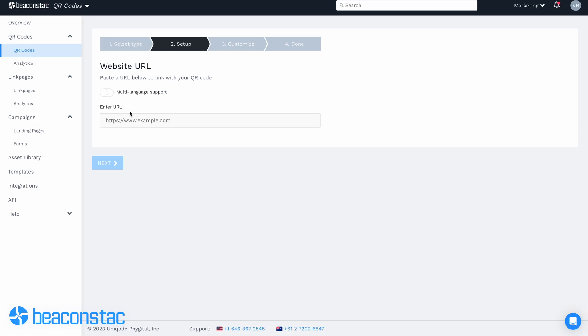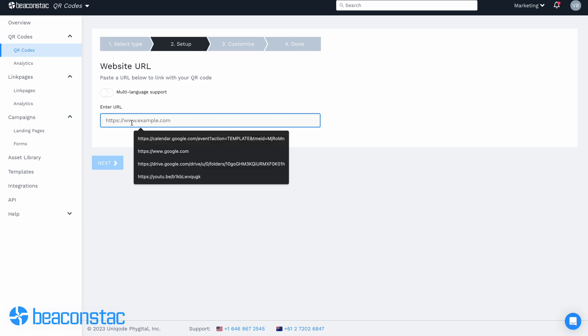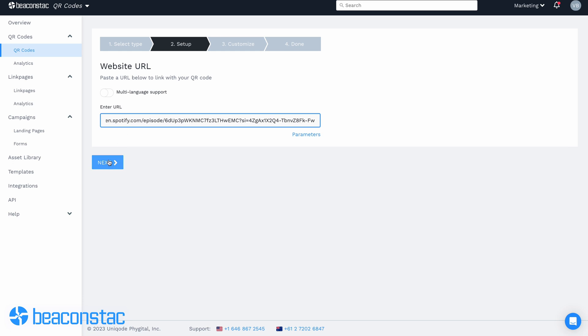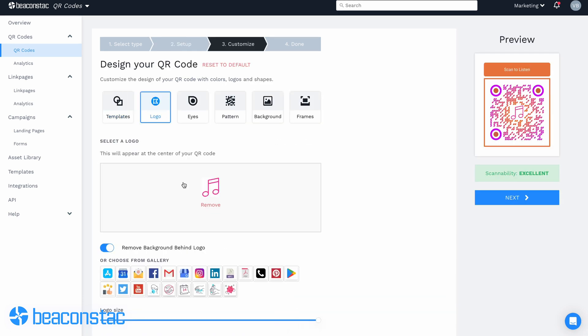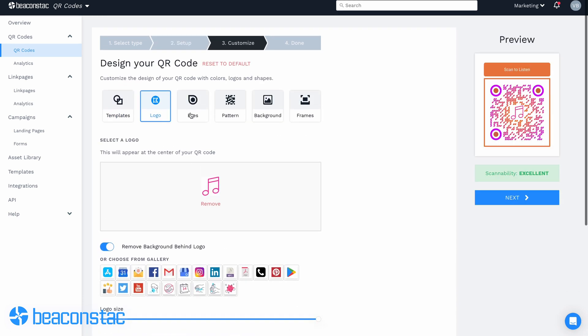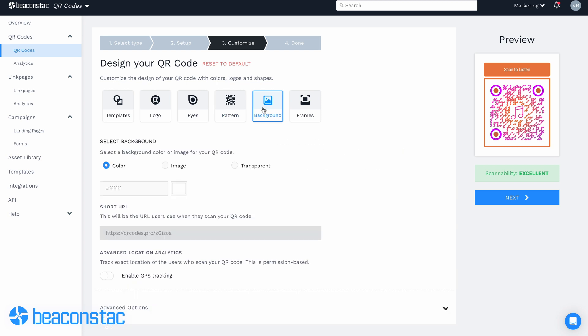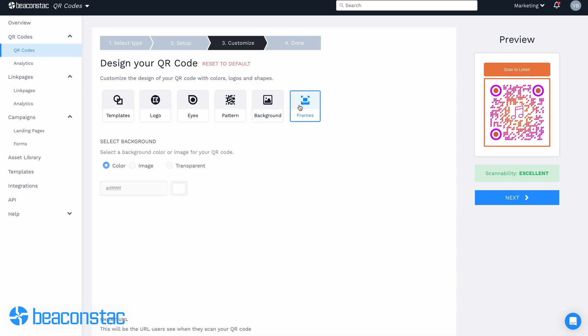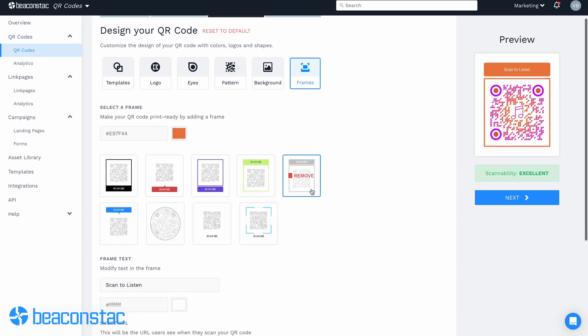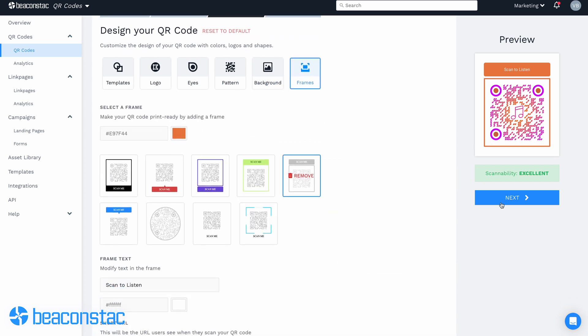Paste the copied link into the website URL box on your dashboard. Now you can go ahead with customizing your QR code, choosing different shapes and patterns, adding a logo, and tweaking your QR code color.